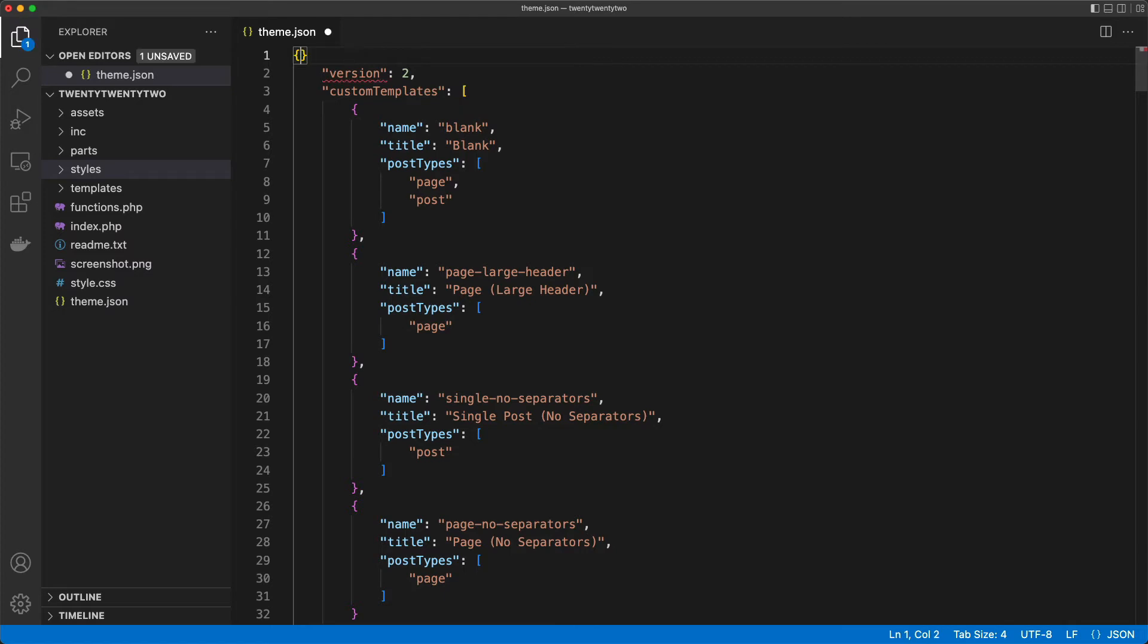So if I add an opening brace here, you see that the error disappears, and this is again a valid theme.json file.